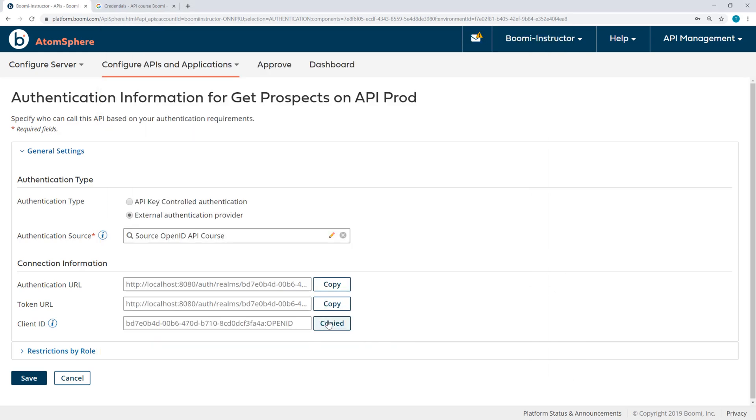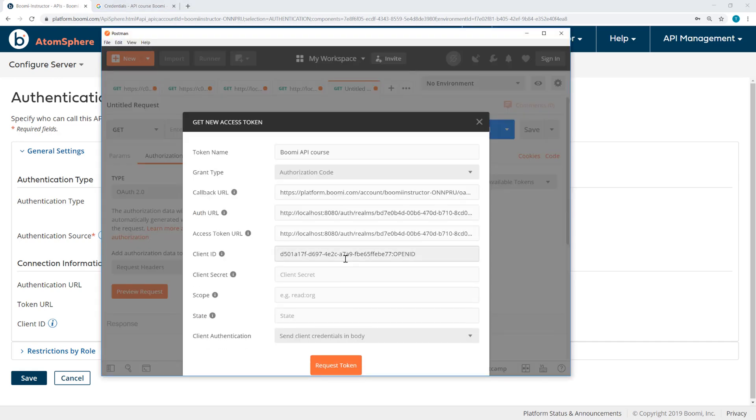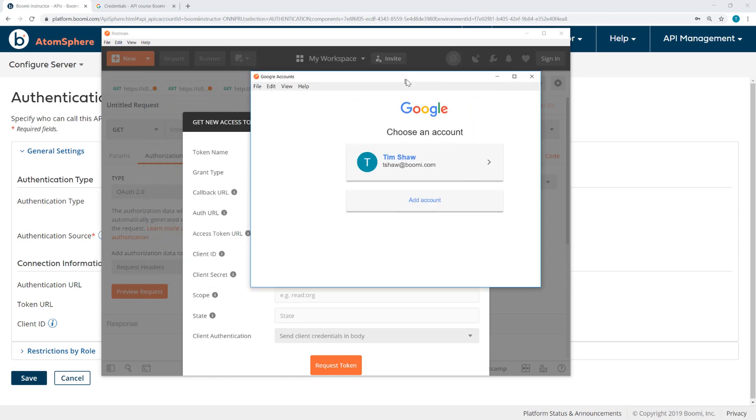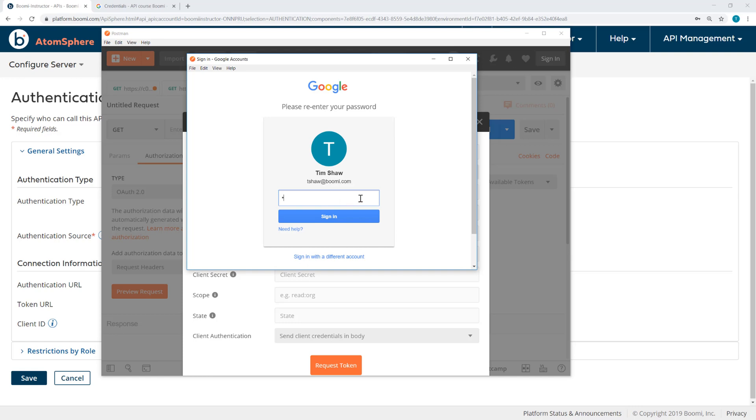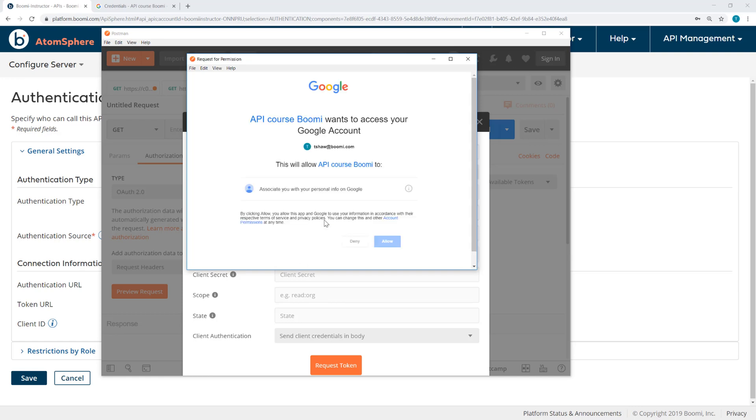Now, Boomi does not require a client secret, so you will not need that. Alright, I'll request the token. I'm being prompted to log in to my Google sign-in. So I'll do that. Enter my credentials. And I will allow access to the Google account, which will allow that API course Boomi to associate with my information on Google. I'll allow that. And here is the token.